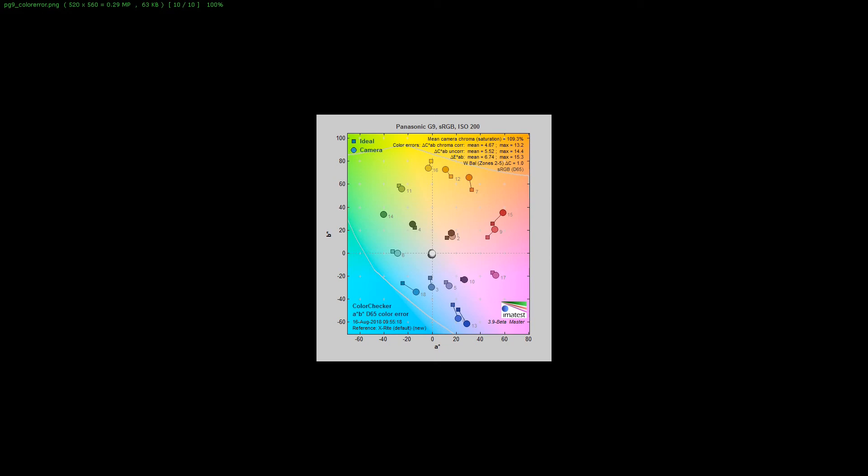This is what cameras in general just kind of look like. It seems like everybody's just off. There's nobody that's the most accurate camera on the planet. It just doesn't exist.